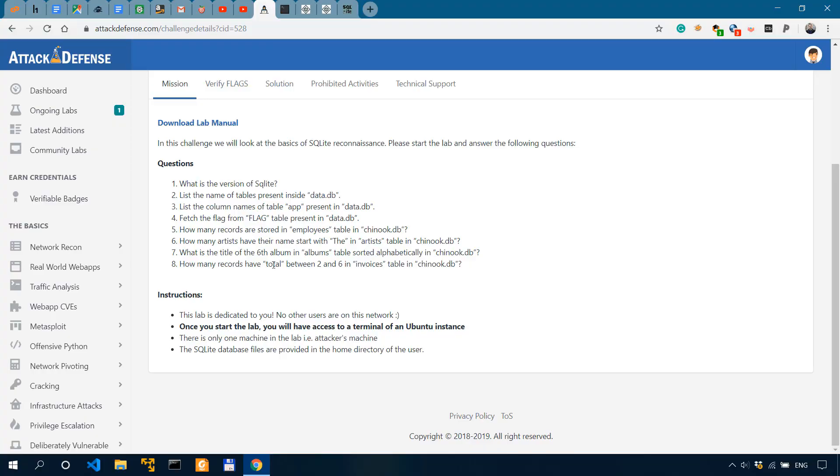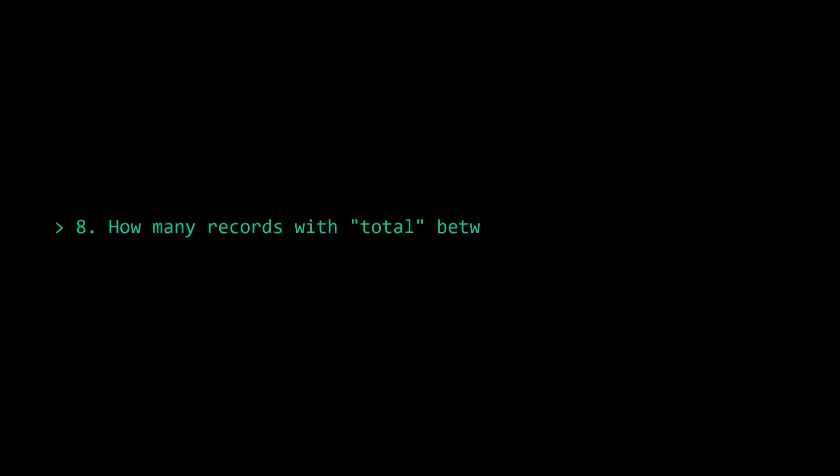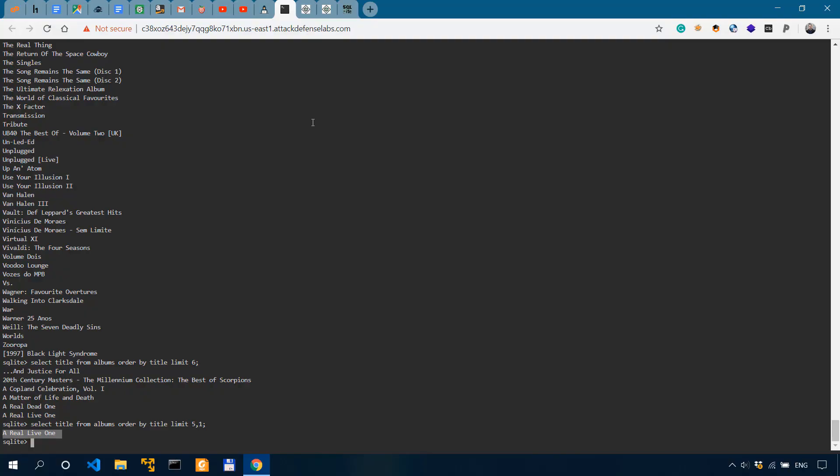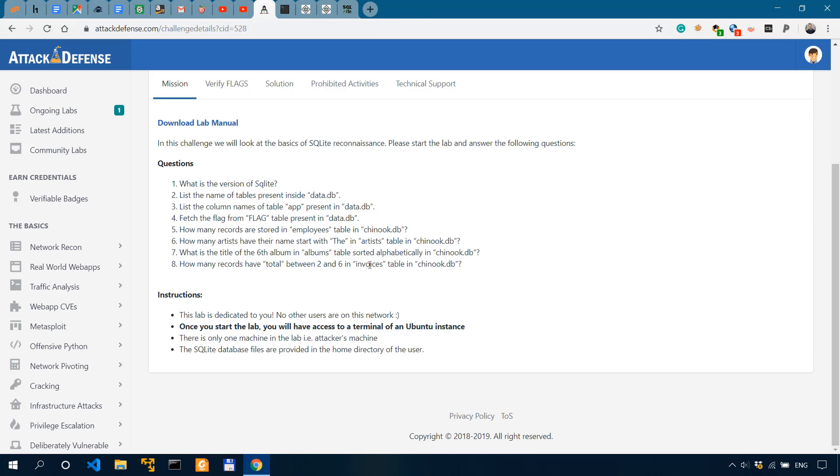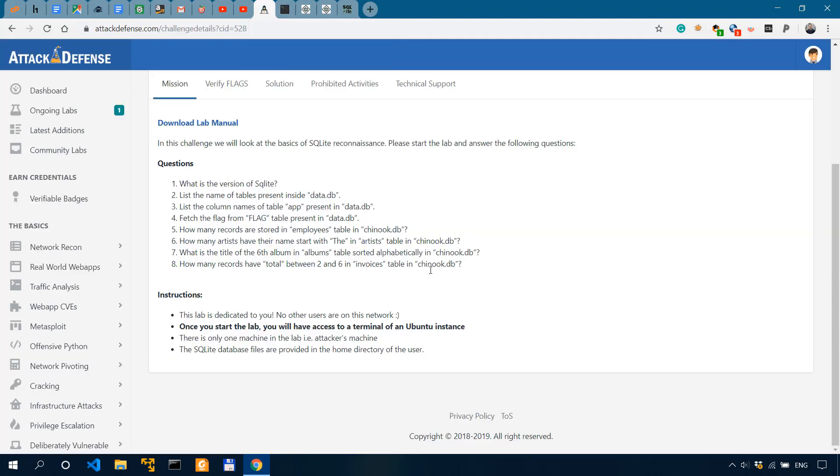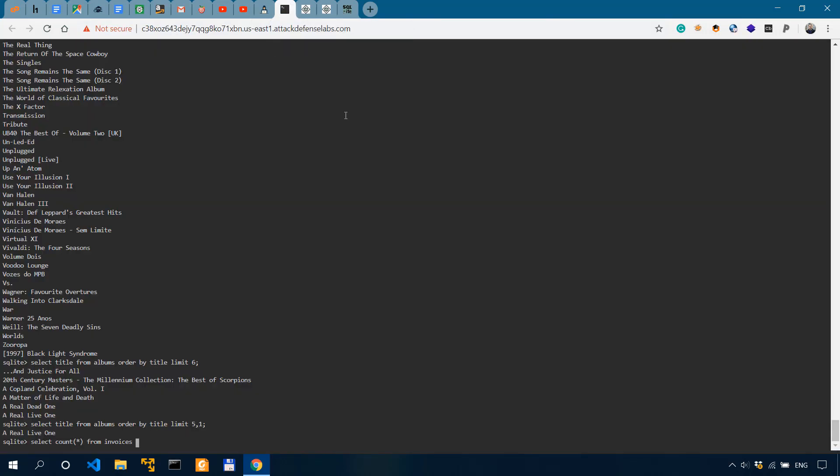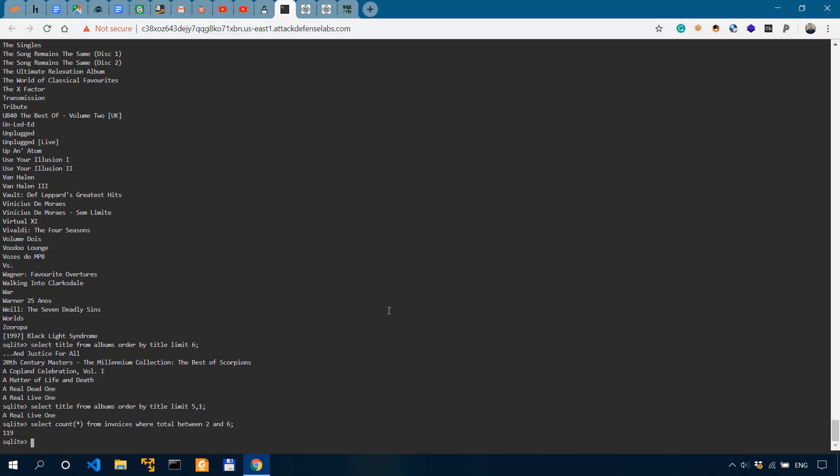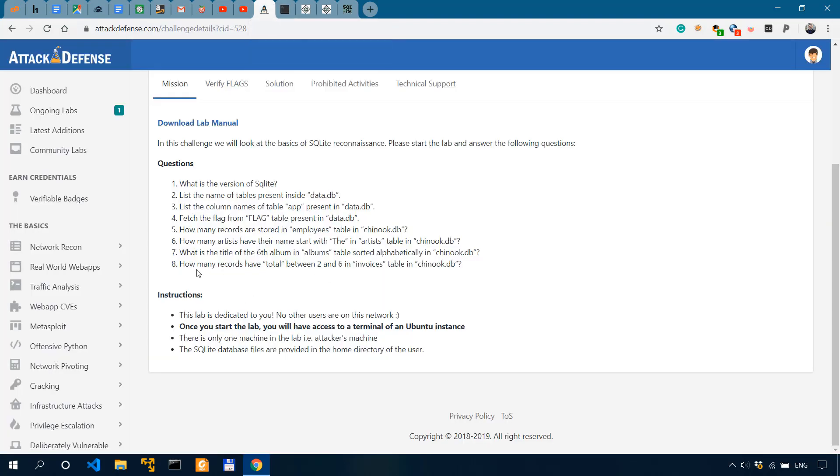Now, how many records have a total between two and six in invoices table in this database? And this is also really simple. It's just a slightly longer query. So we'll say select. And since we get how many, we'll select count from invoices. So how many records and invoices? So select count from invoices and we need the total to be between two and six. So where total between two and six. Now, seriously, how can this syntax be more simple and self-explanatory? So hit enter and we get 119. So that answers our last question.